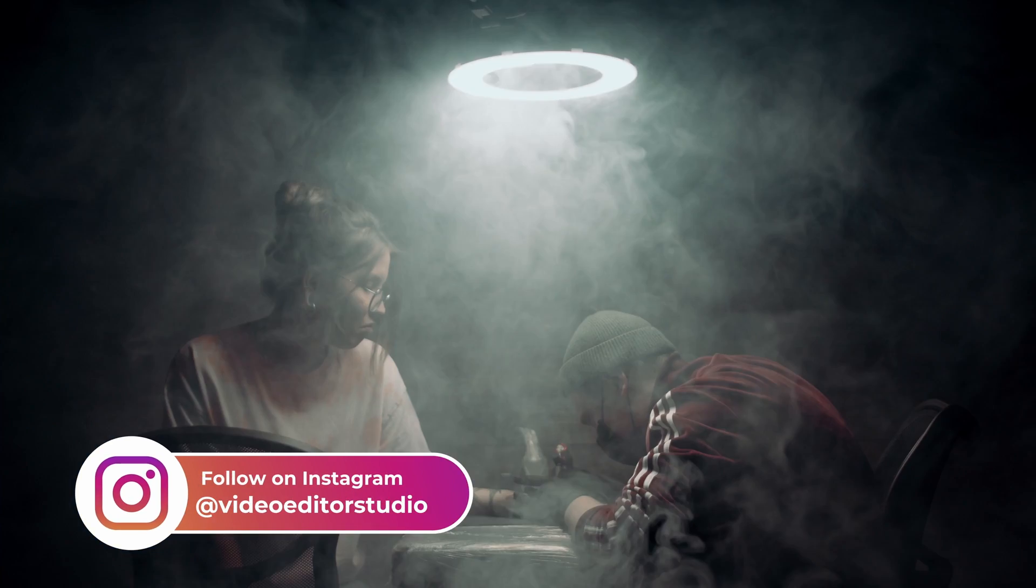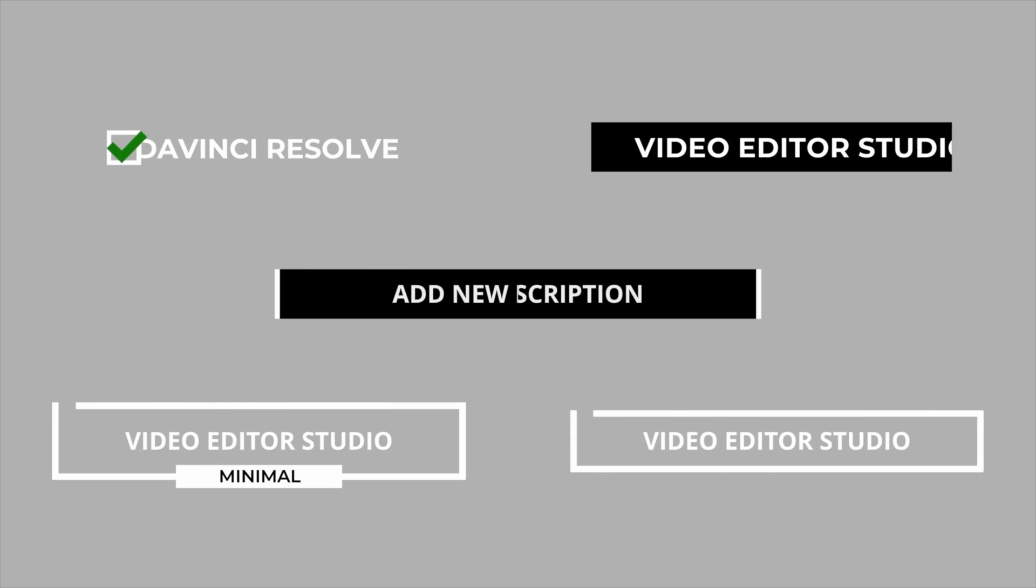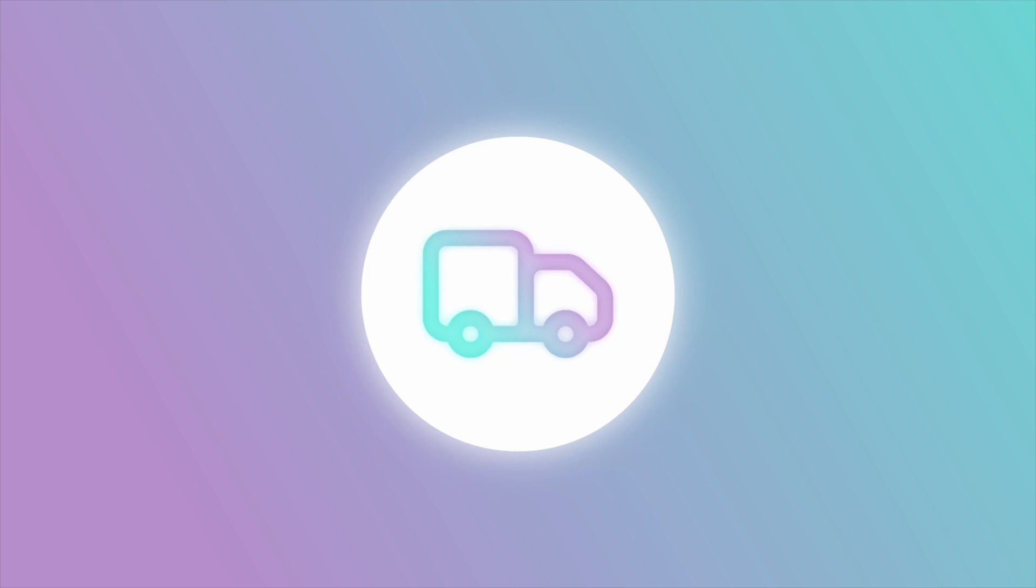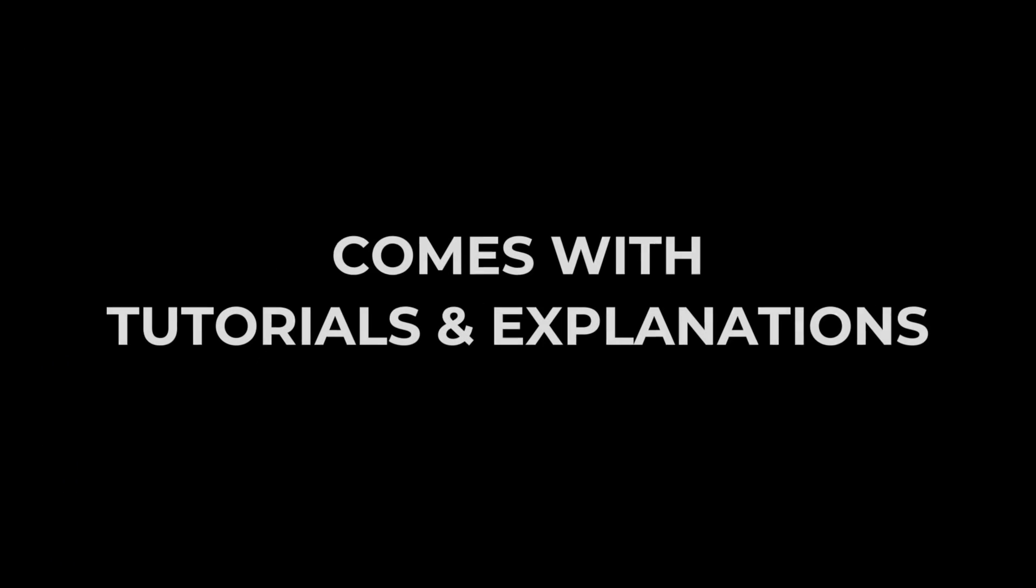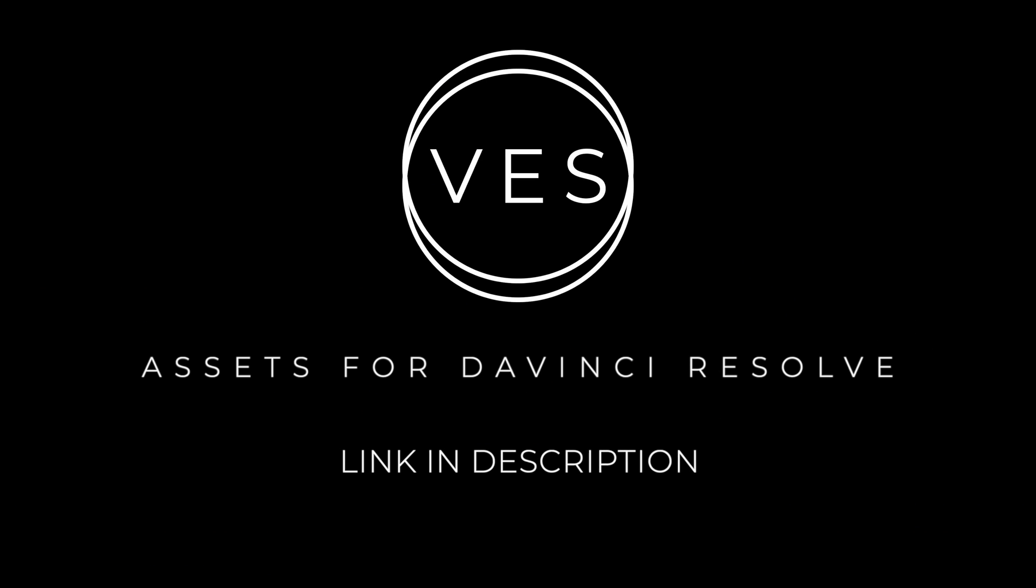Improve your video and speed up your workflow by using easy to use drag and drop templates made specifically for DaVinci Resolve, check it out on our website VideoEditorStudio.com